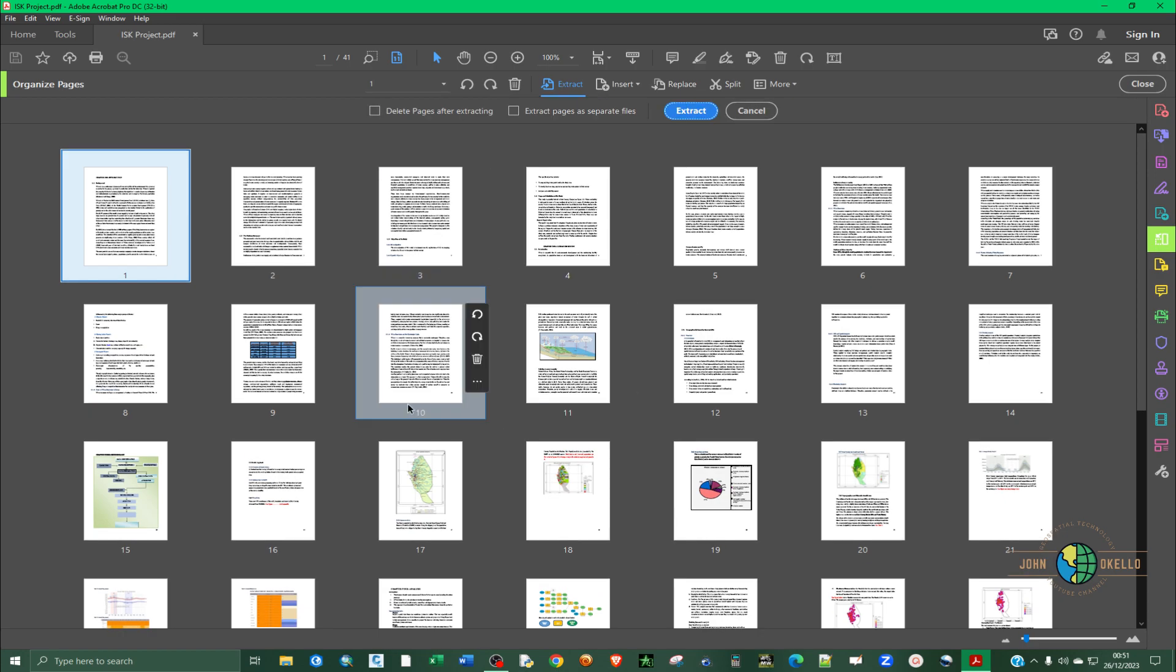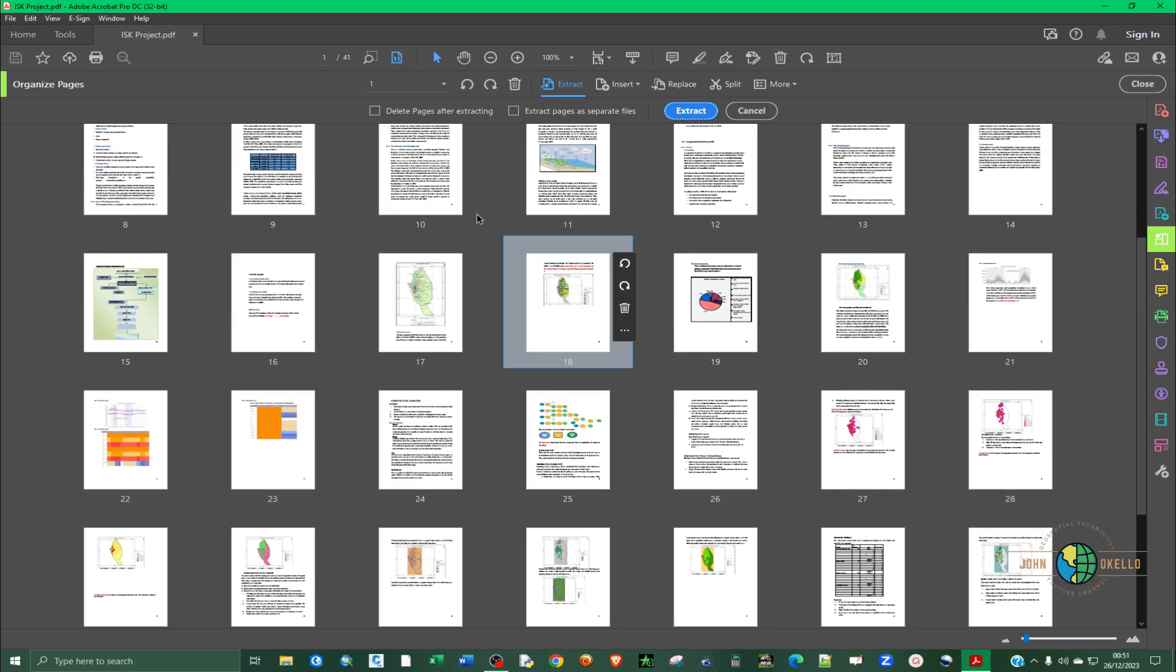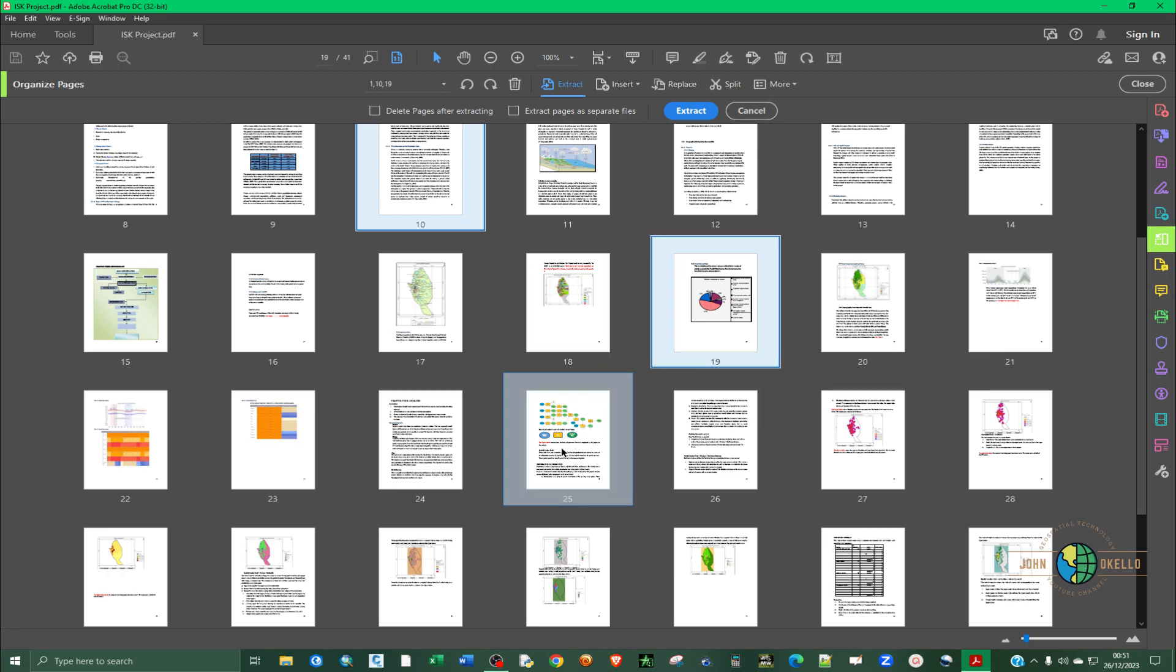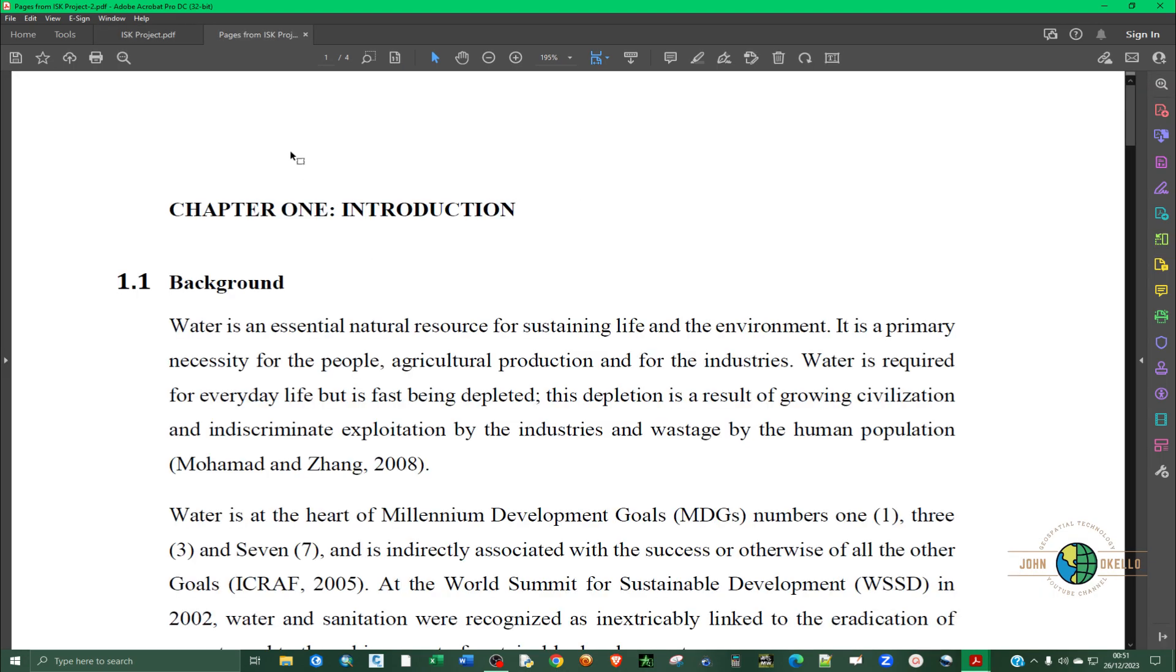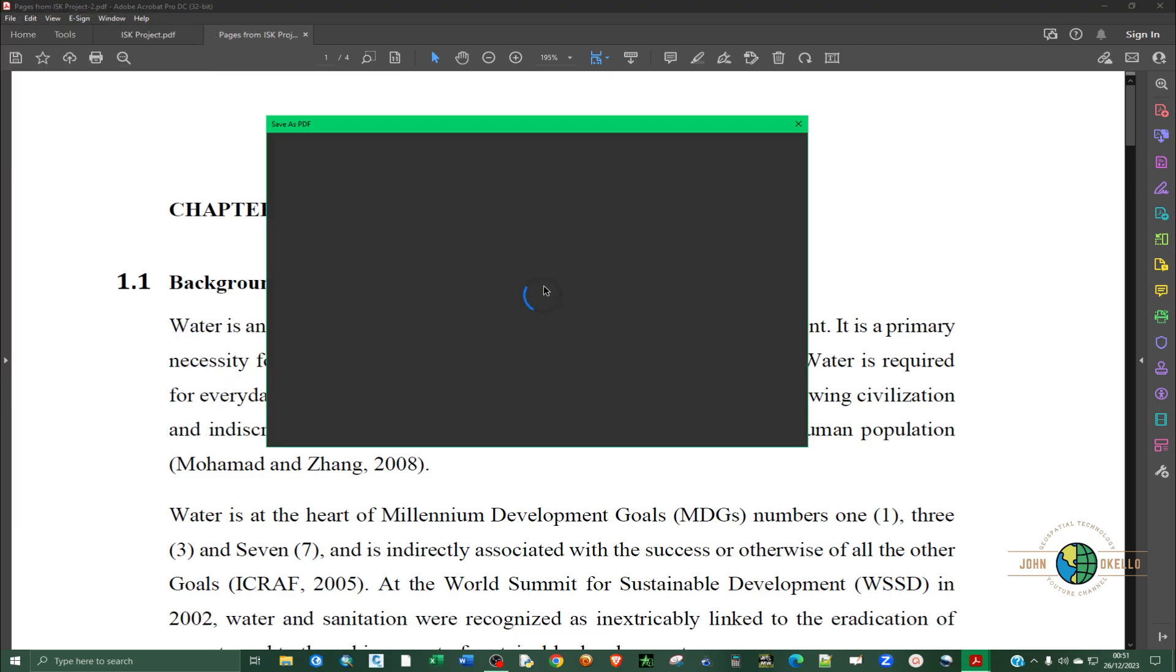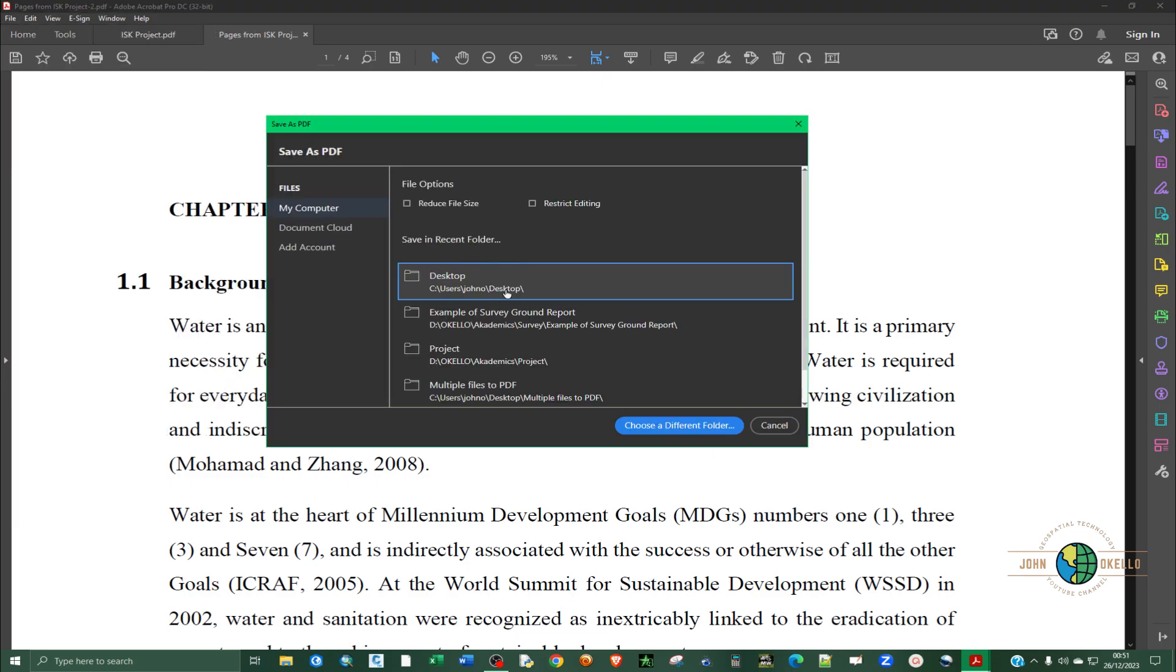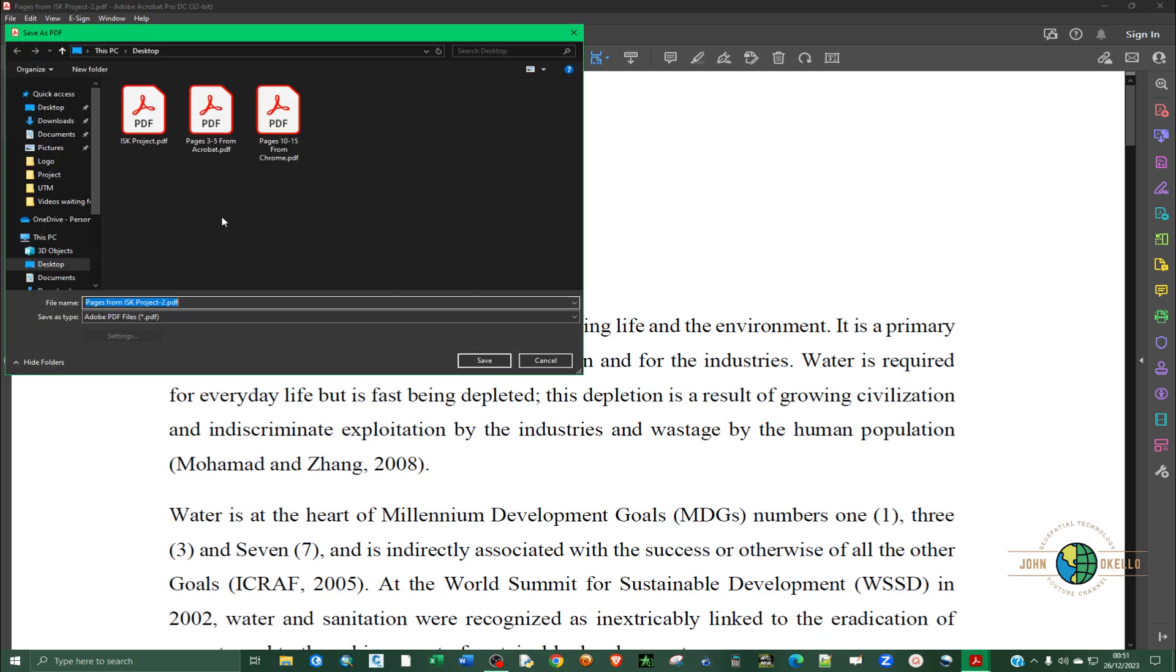And you can select by pressing down Control and selecting the pages that you want. I want this, I want that, and finally this one. And click extract. So you can also save this to Desktop and call that random pages from Acrobat. Like that.